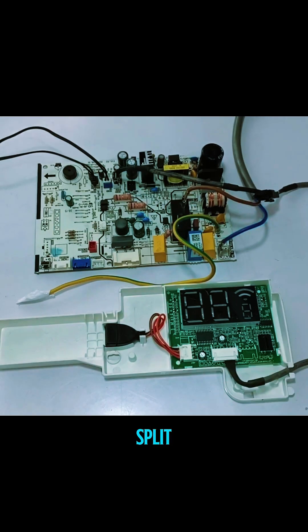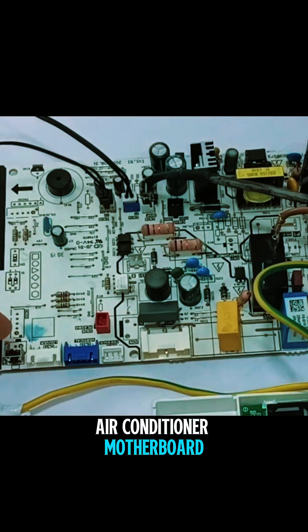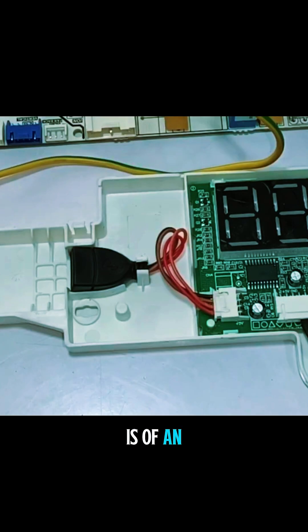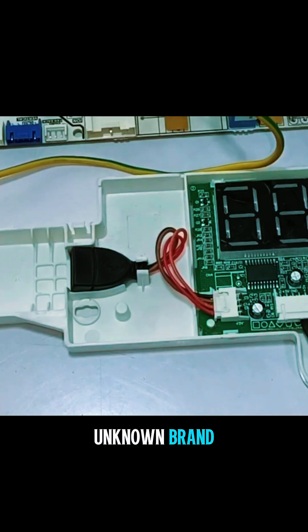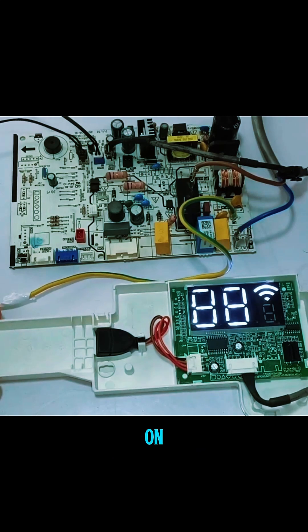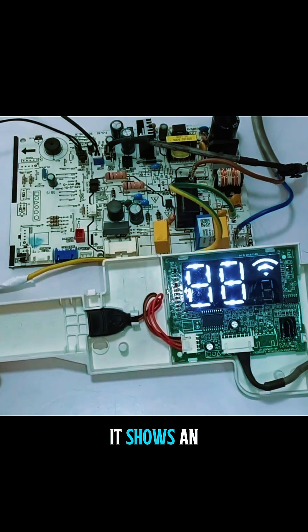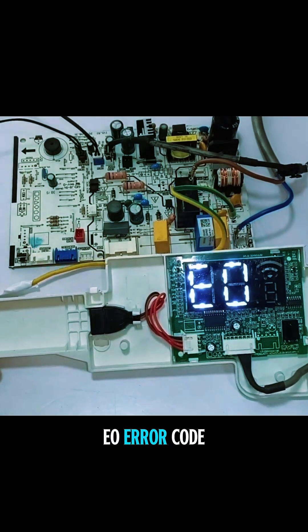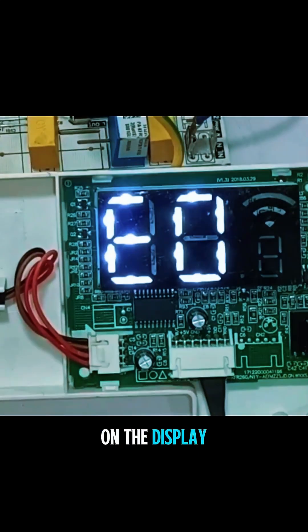This indoor mini-split air conditioner motherboard is of an unknown brand, and when I turn the motherboard on, it shows an E0 error code on the display.